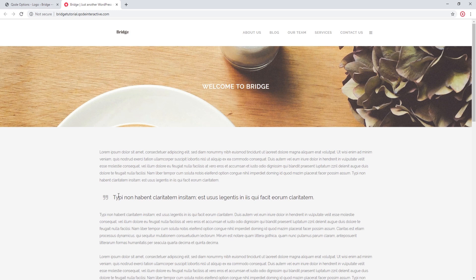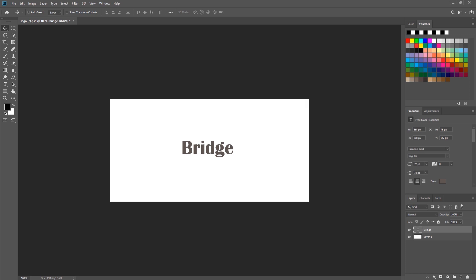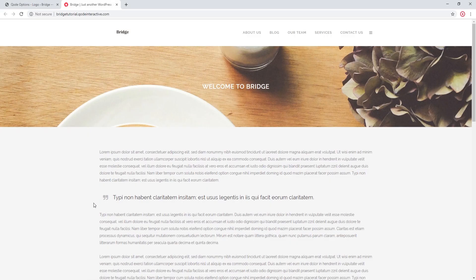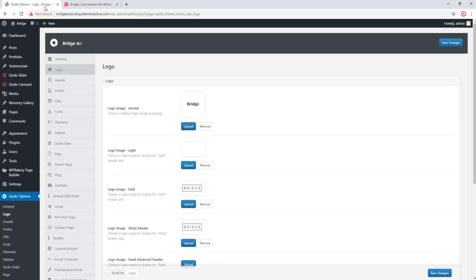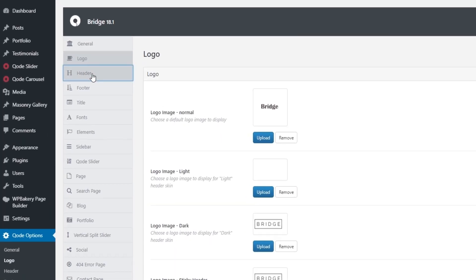This is the original image, and this is happening because the logo image is limited by your header height. So if you upload a logo that is larger than the header, it will shrink down in order to fit into the header. Let's go to Code Options > Header.